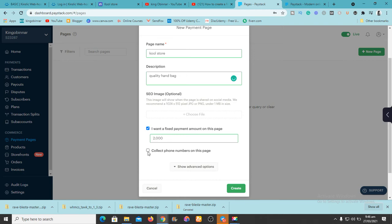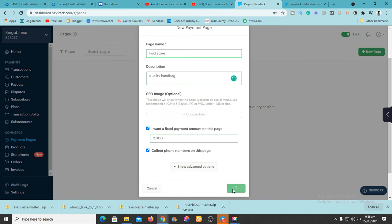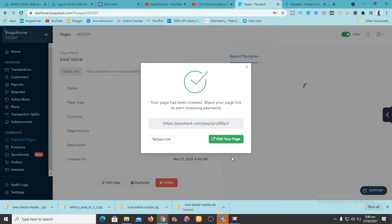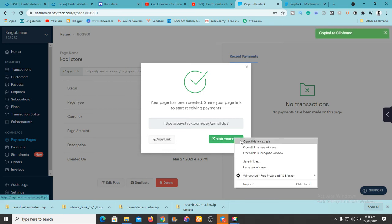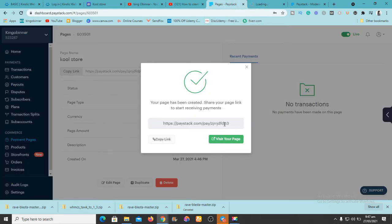I want to collect phone numbers so I know where to ship to the client. Then you click 'Create.' It gives you a link — copy that link. You can also visit it to see what your customer is going to see. After it loads up I'll show you what it looks like, and once we've copied it the payment page is created.